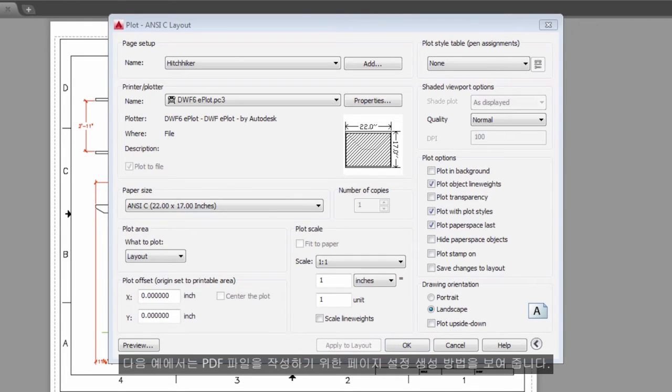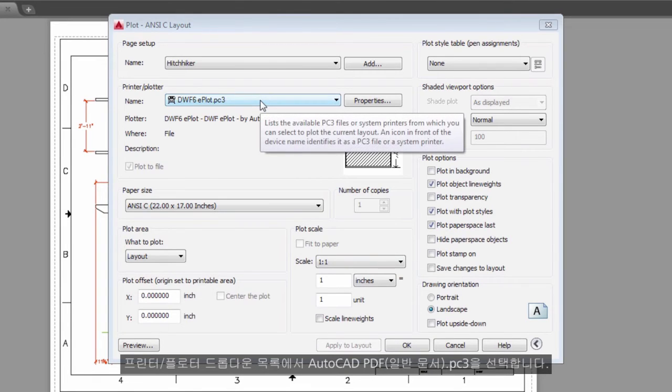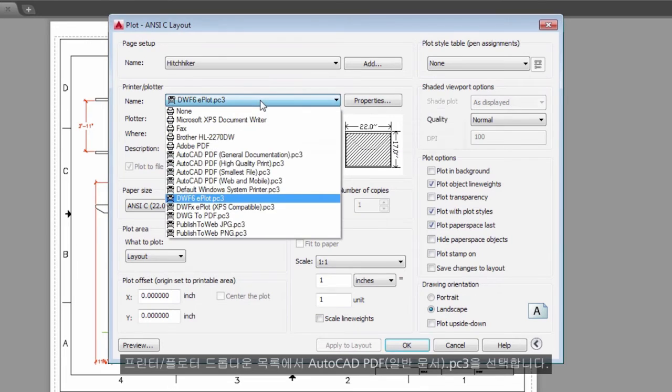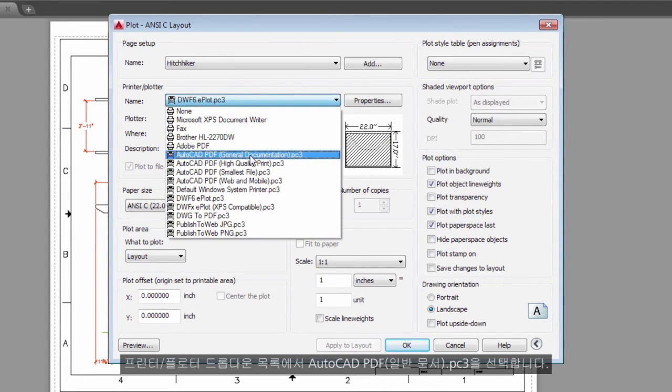The following example shows you how to create a page setup for creating PDF files. From the Printer/Plotter drop-down list, choose AutoCAD PDF, General Documentation, .PC3.